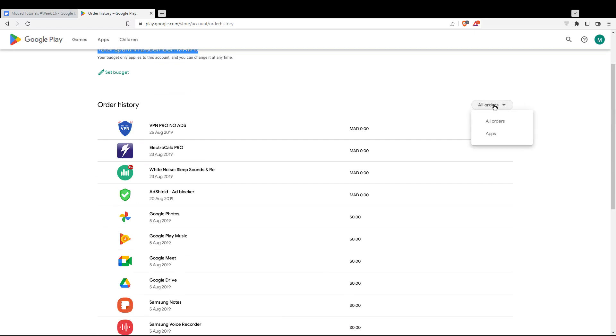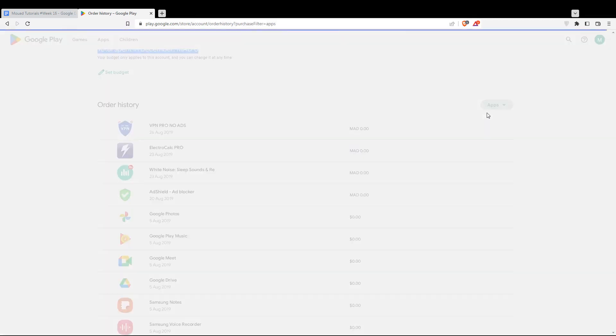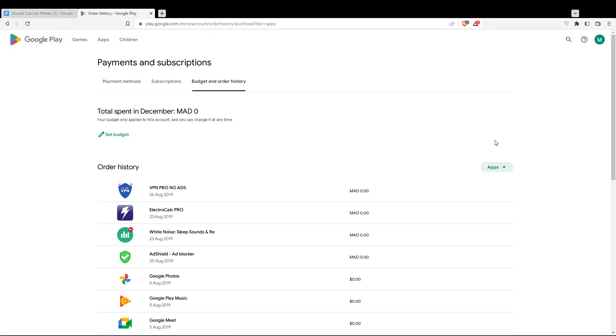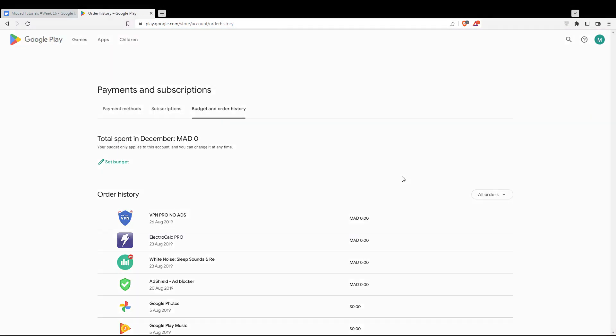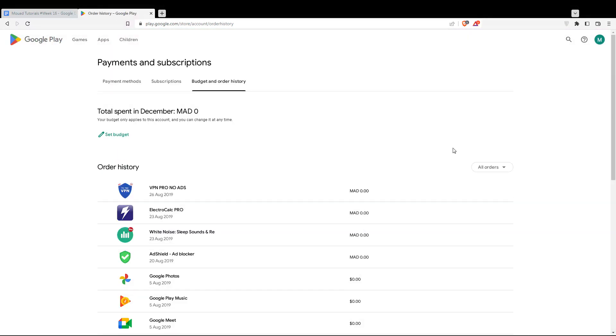You can even change this order. You can do all orders or just applications if you want, because there's movies and other stuff you can buy in this store. That will be it for this tutorial. I hope you like it. Thank you guys for watching and goodbye.